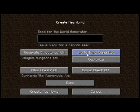Hey guys, this is a video tutorial on how to use generator settings in your server.properties or customize your superflat world in single-player.